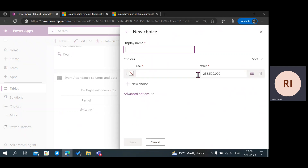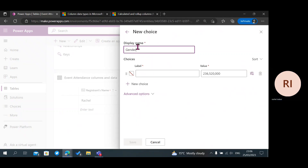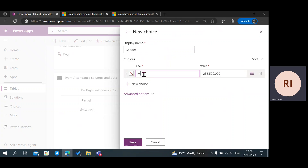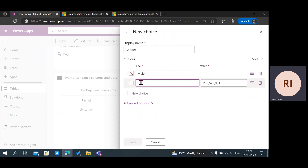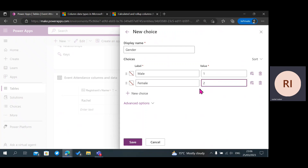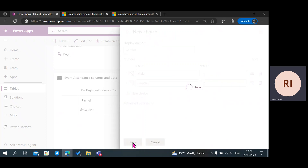Then click on Create New Choice. You can change the label or leave it — I'm going to change it to the value of one and add a choice. You can see we have an option here; I'm going to change that to two. You can also add more options by clicking Add New Choice, which was different from the Yes/No choice. Then I'm going to click on Save.